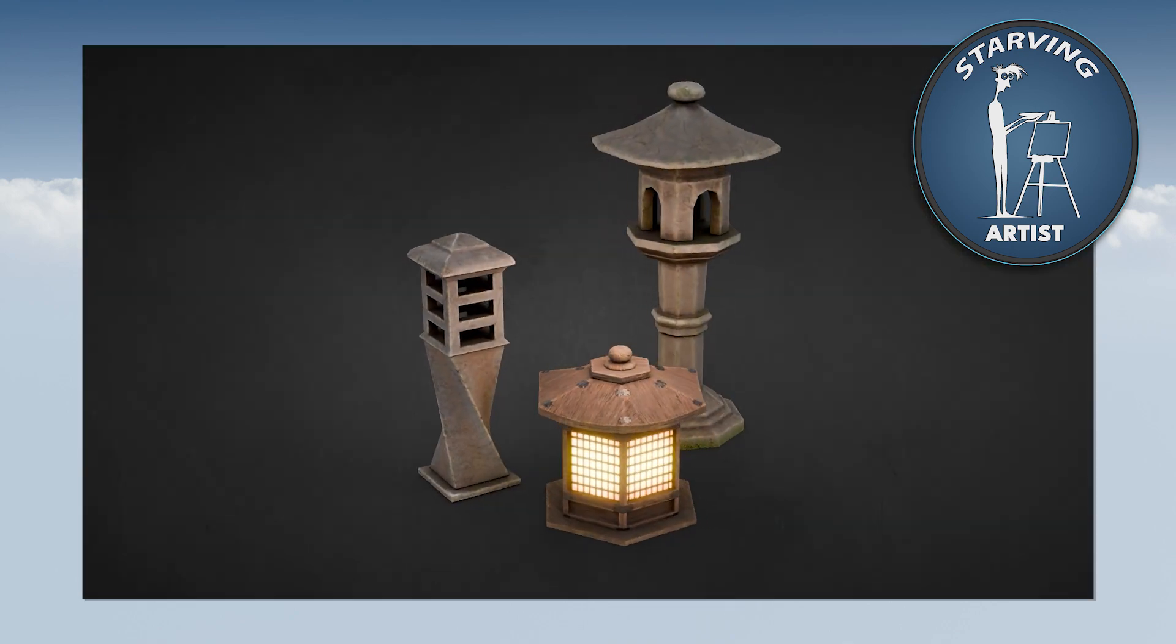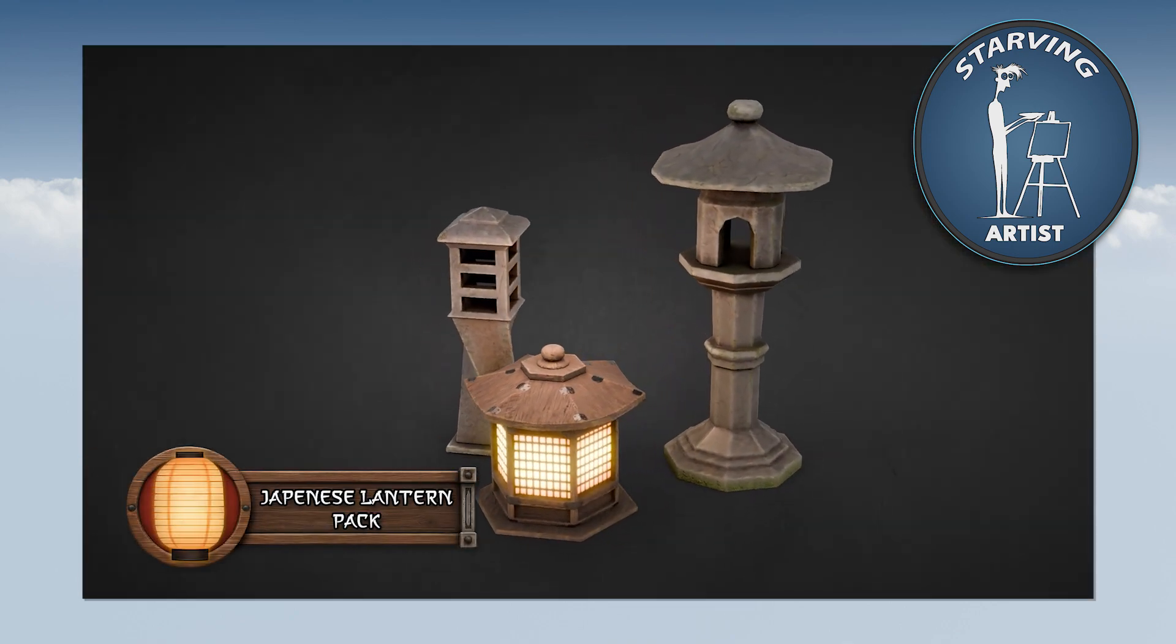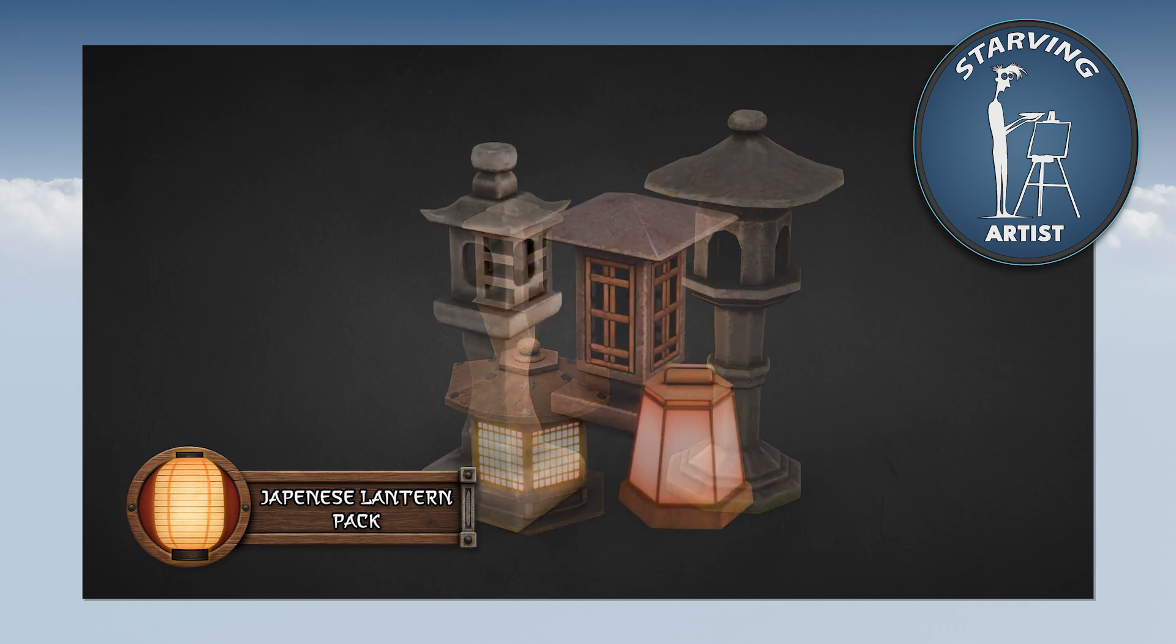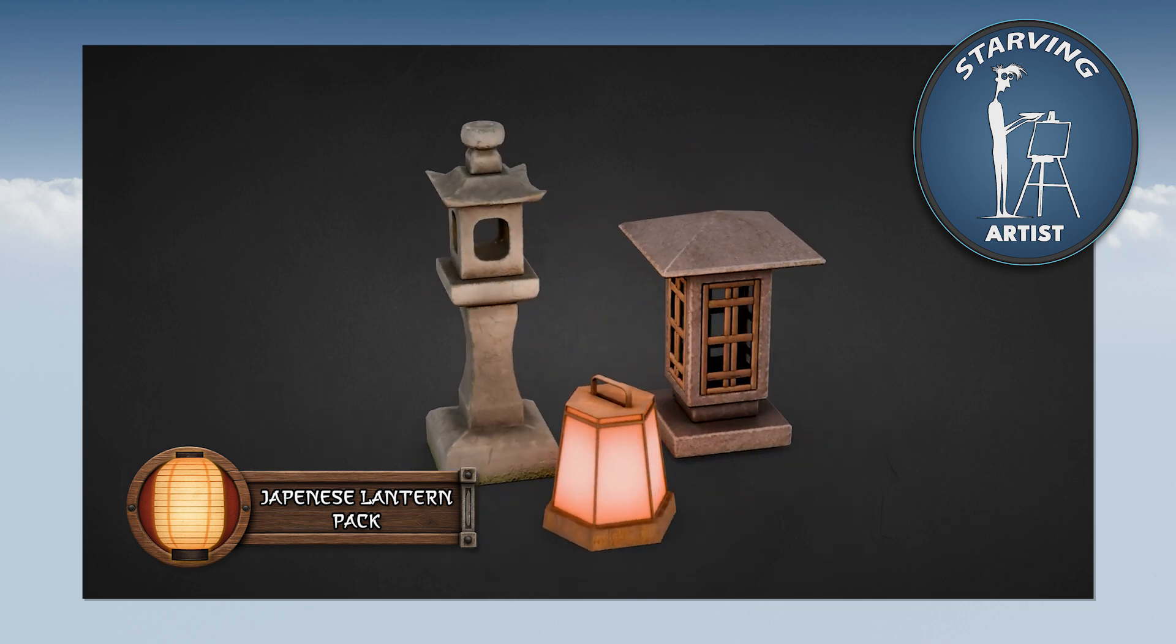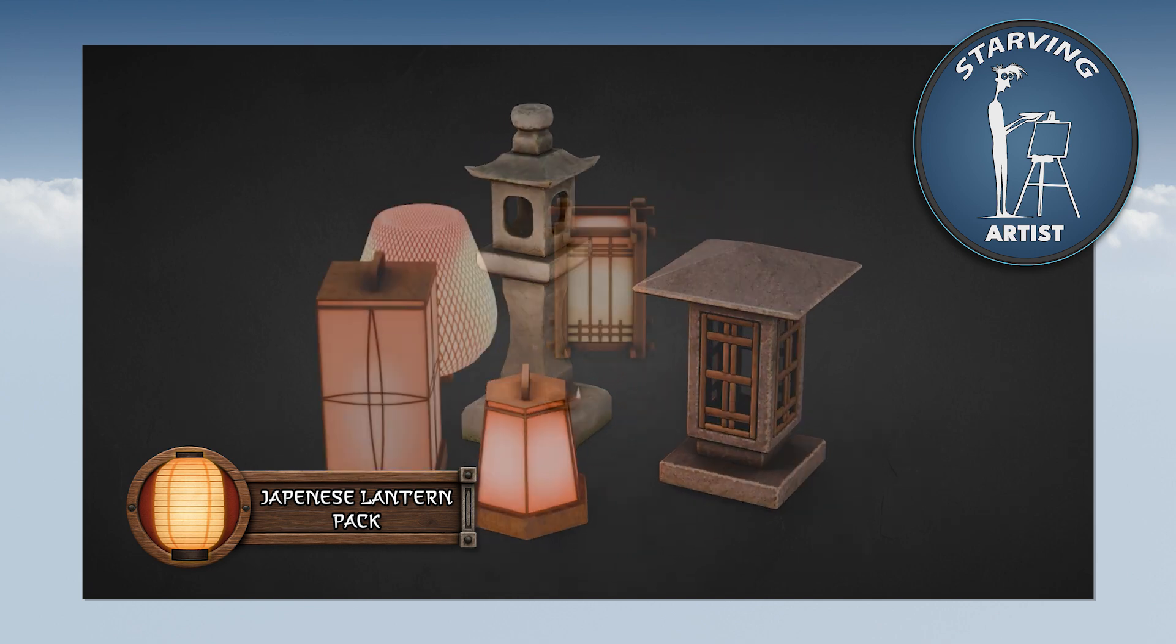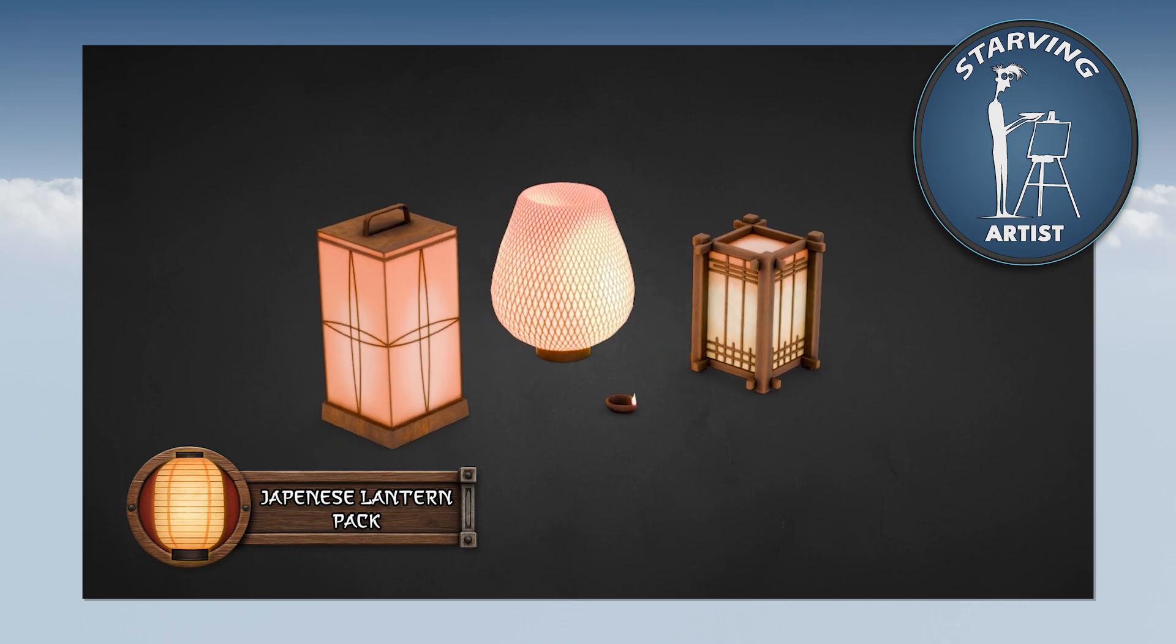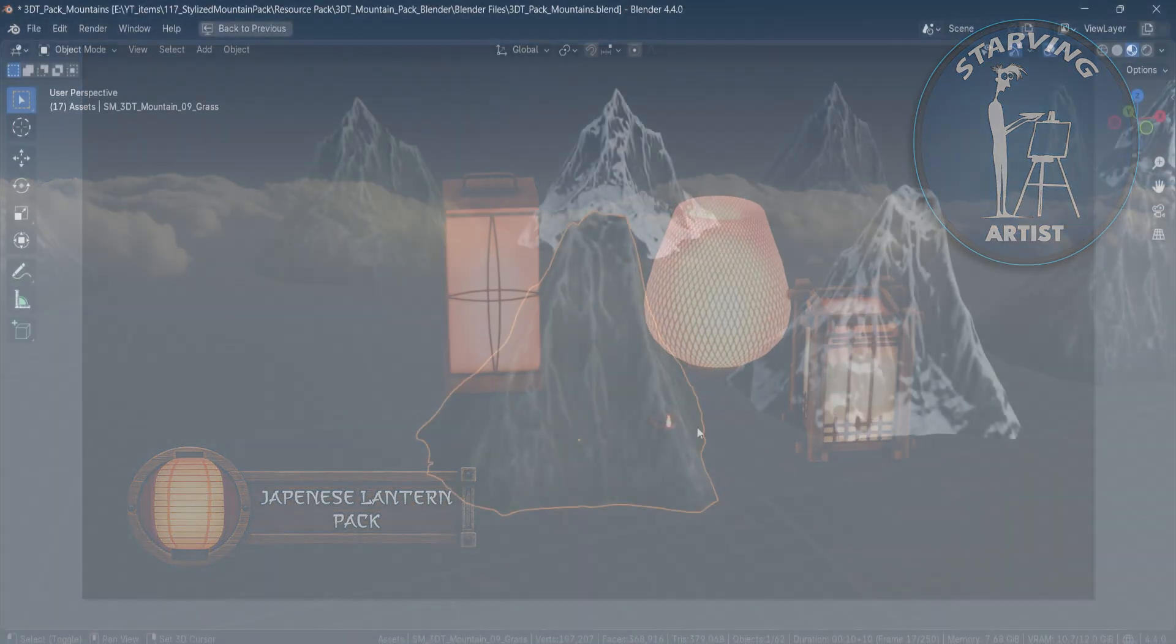Our last campaign spotlighted a Japanese lantern pack by Rowan from Bearworks 3D, and we're thrilled to continue showcasing top tier indie talent with this new release.